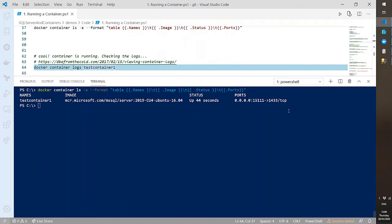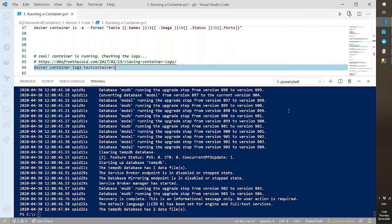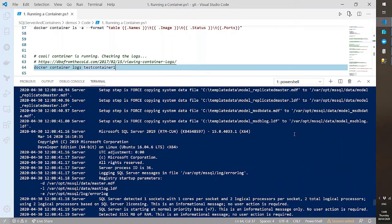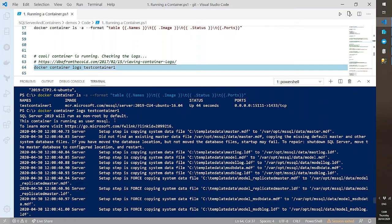Another useful command: 'docker container logs test-container-one' — and that should look familiar to anyone who's spun up SQL Server. That's our error log. Notably, SQL Server 2019 will run as non-root by default — this container is running as user 'mssql'. Previous versions ran as root, which was bad for security. Microsoft fixed that, but it means we need to take things into account when mounting files into containers.